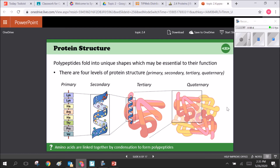Polypeptides start folding into unique shapes — it's the shapes they fold into that determine their function. There are four levels of protein structure. The primary structure is literally just the chain of amino acids. It changes based on the composition and order of amino acids that make up the polypeptide. They are just a string of covalently bonded amino acids with no actual folding taking place yet.